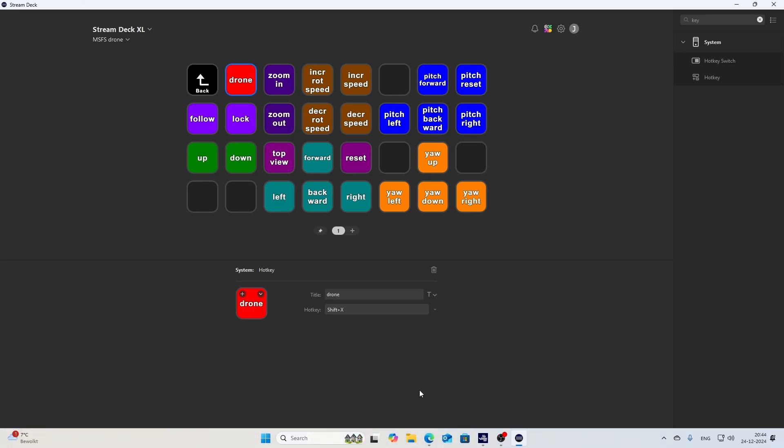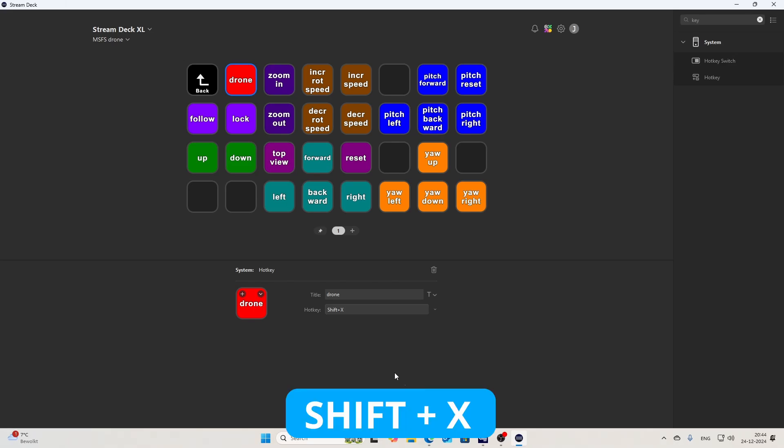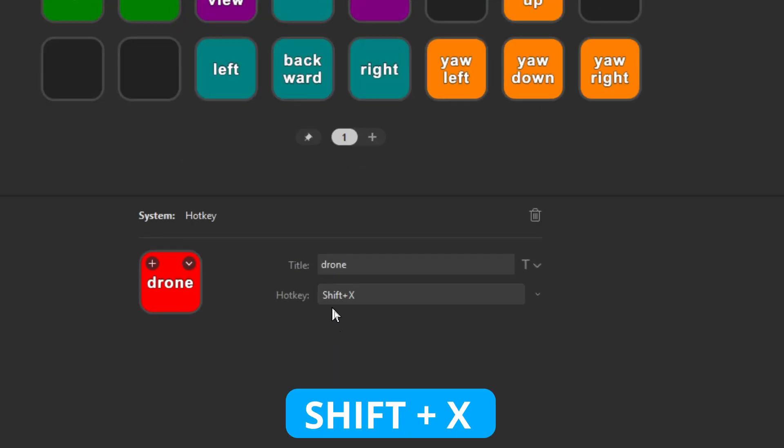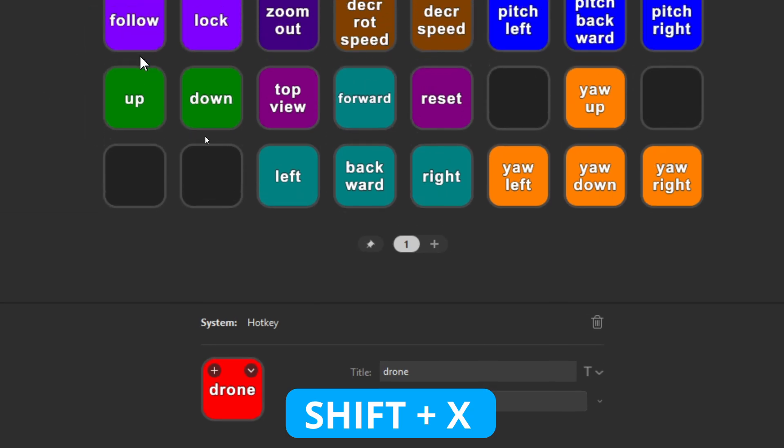So the first button we're going to configure is the drone button itself. The drone button itself will be activating the drone mode, and you can do that by pressing Shift and X. Don't worry, I will post a full overview of all the keys in the description of this video so you can look at your own pace.